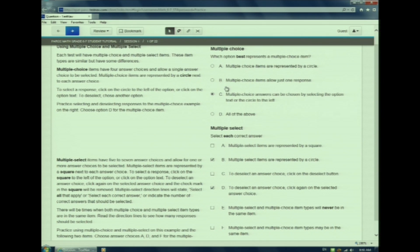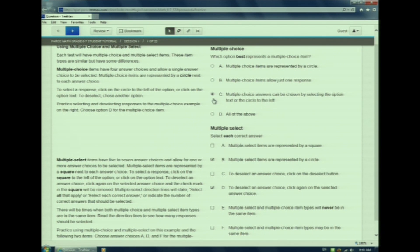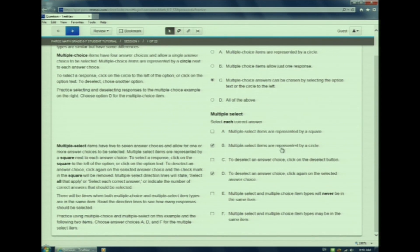Circles are in front of multiple choice items, which means you can only choose one answer. Squares are in front of multiple select answers, which means you can choose more than one answer.